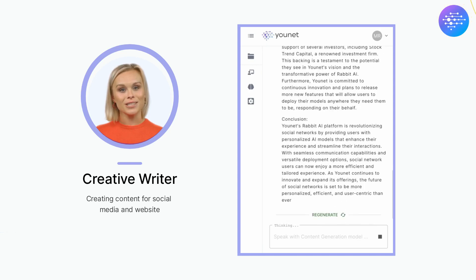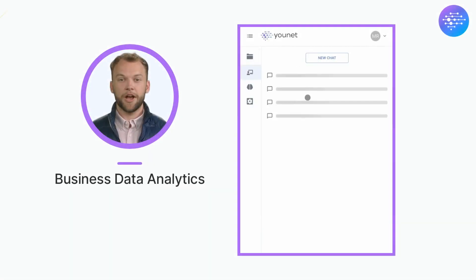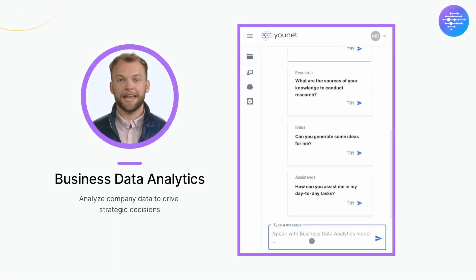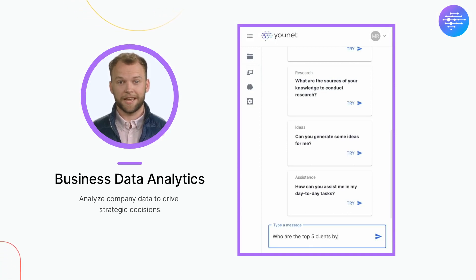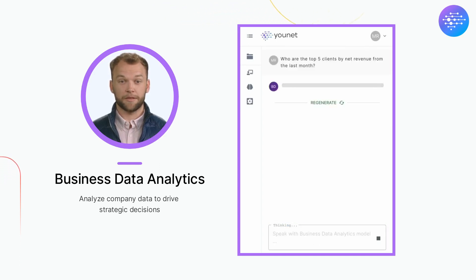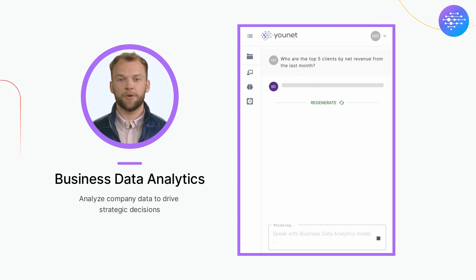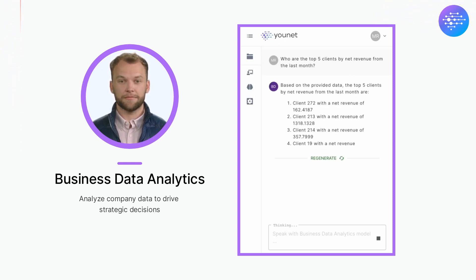Let's switch. Now I'm a business data analytics manager model with all knowledge about my company's performance stats and business metrics. For example, I can create and analyze a list of top clients by the net revenue from last month. Also, I can generate some business growth strategies based on the supplied company information.